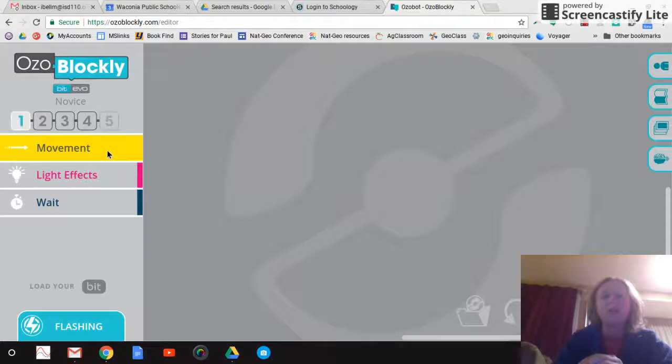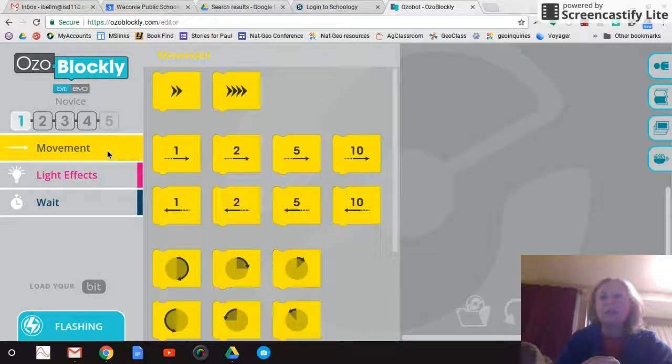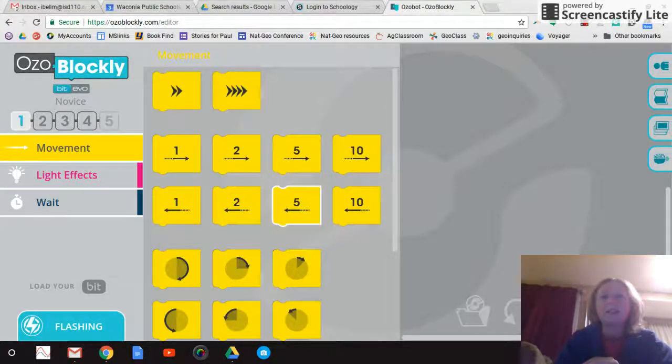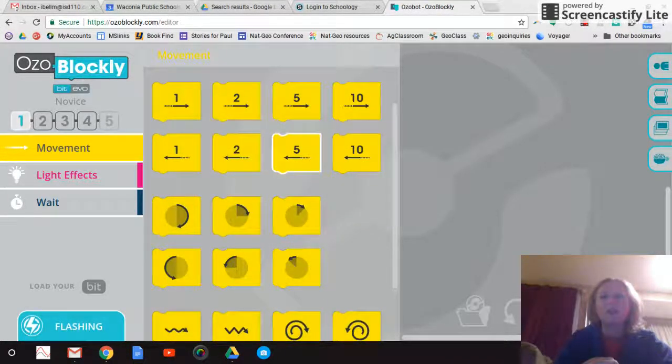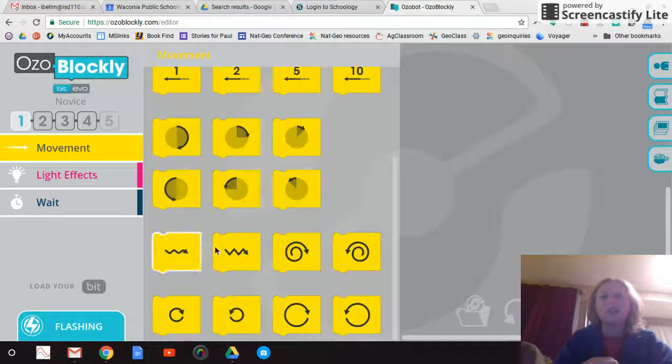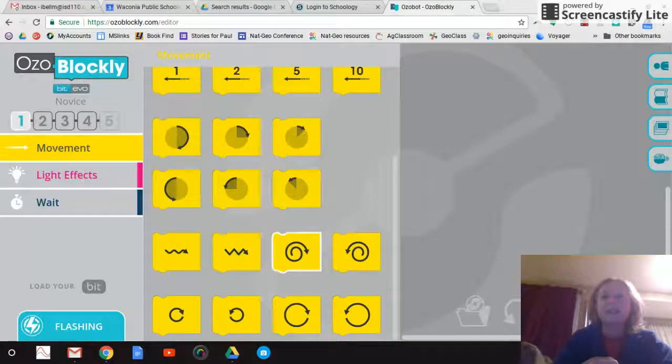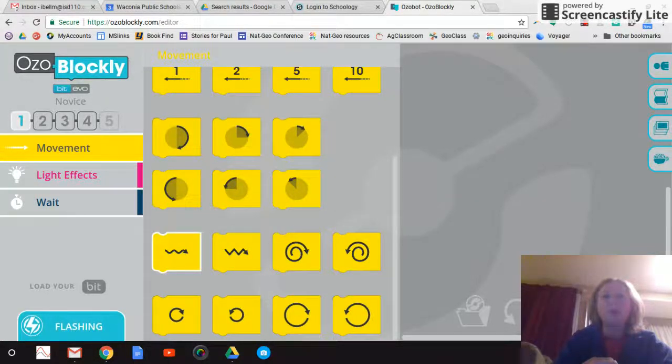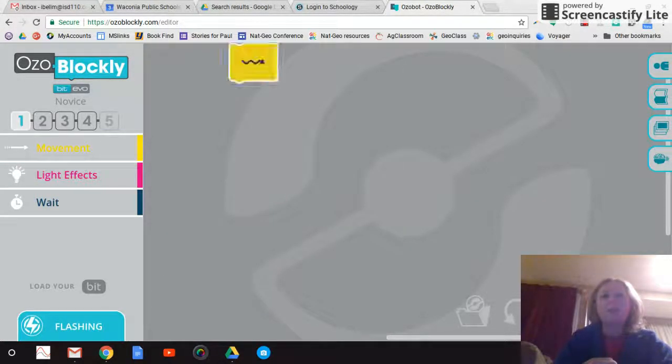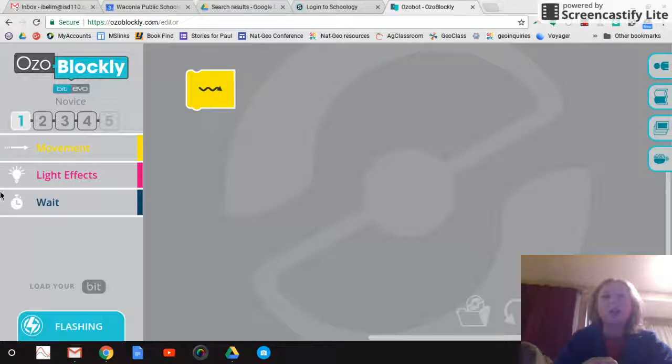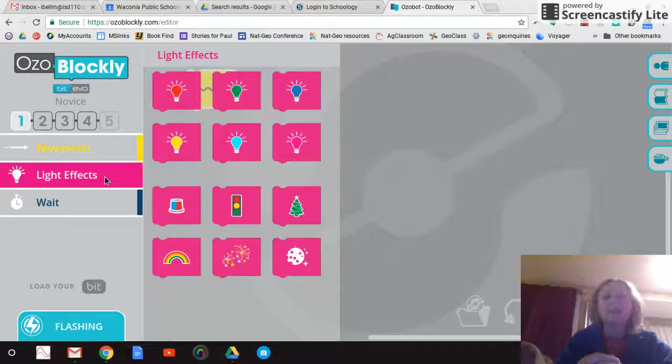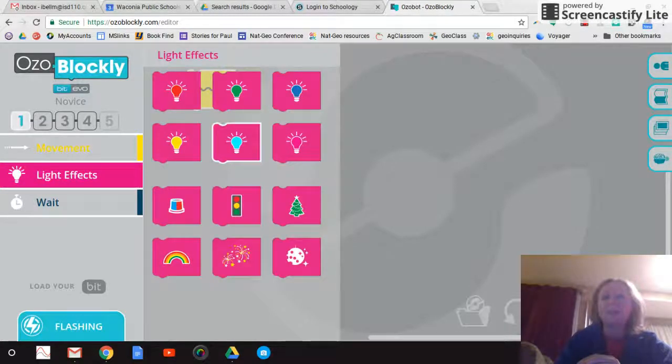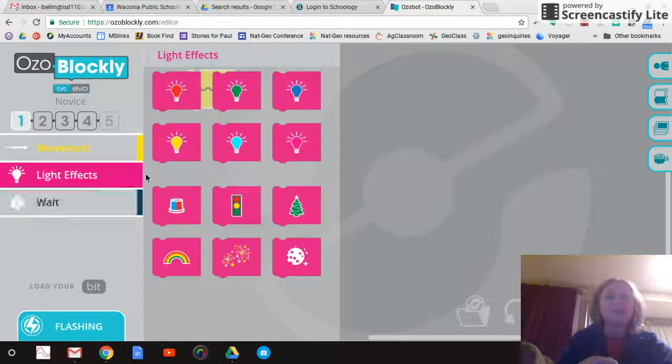So I'm going to click on movement. And it's going to give me some choices. What direction do you want it to go? Do you want it to zigzag or loop? And I can plop that onto my board here. And then this zigzag doesn't give you the choice of how long it's going to play. So you can just add something else.